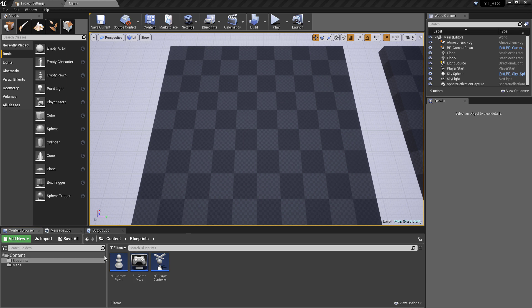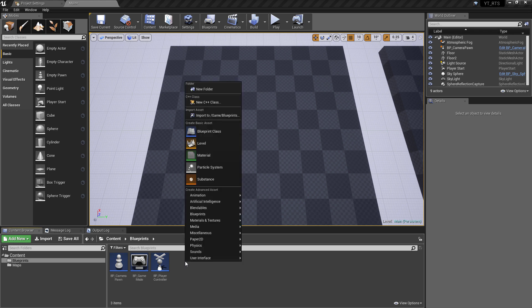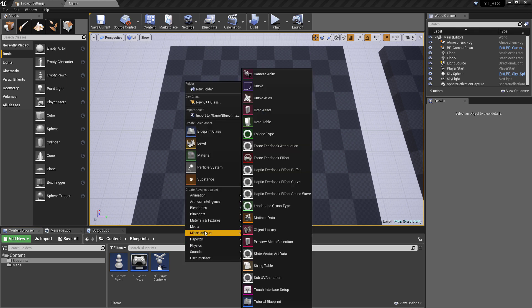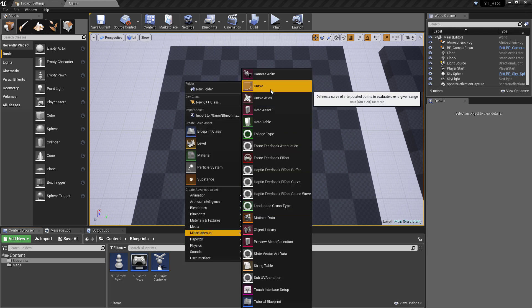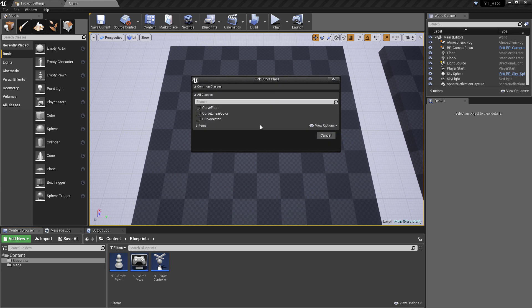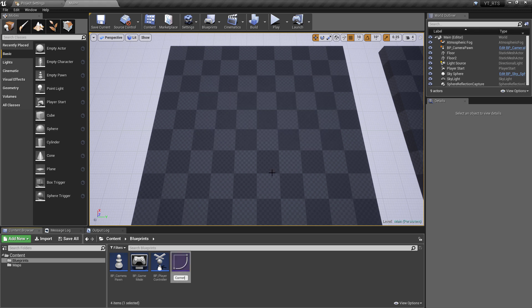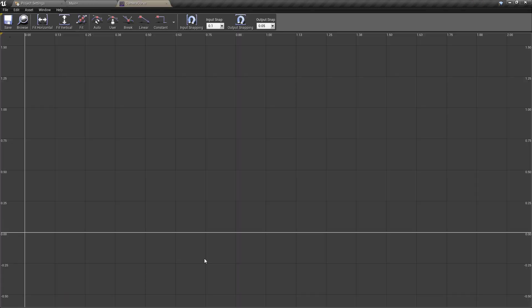The first thing we need to do is in the Blueprints folder, right-click, go to the Misc section, and create a curve. This is obviously the important part for using curves in a function. The one we want is a Curve Float, so we're going to create this and I'm just going to call it the Camera Curve.